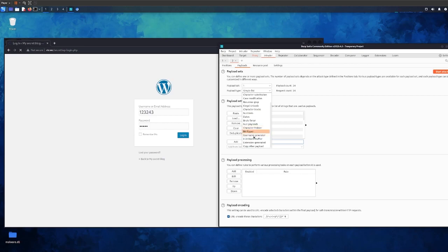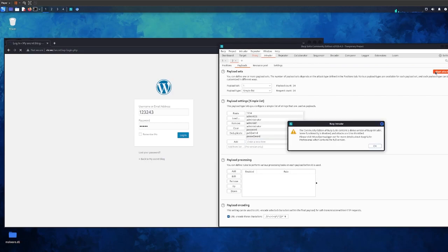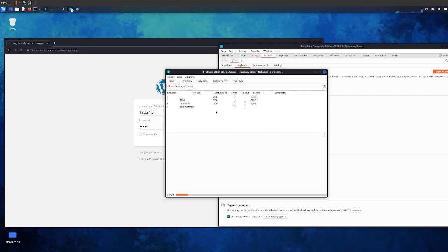Now what we can do is start attack. You can change some of the payload - simple list, username generator, legal unicode. There's a lot of stuff you can do but we're doing brute force today. So we're going to start attack and just press ok.